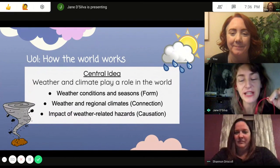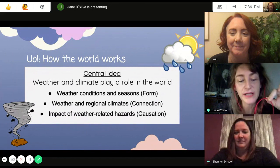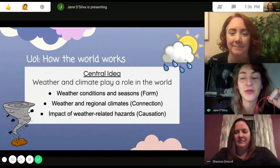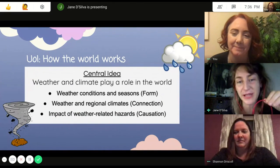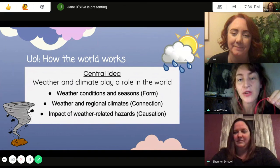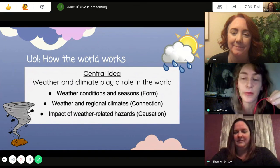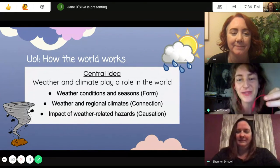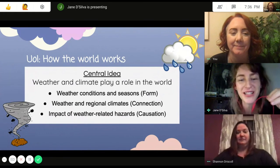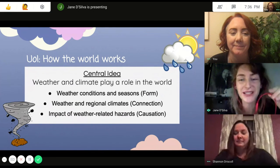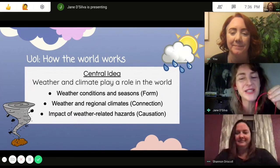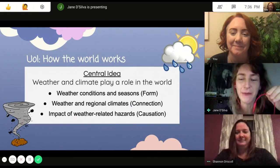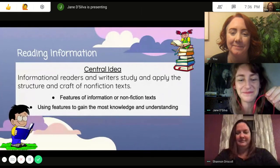Our central idea for how the world works is weather and climate and how it plays a role in the world. This is a transdisciplinary unit, so it's going to incorporate a lot of reading and writing — and there's going to be times when it's hard to tell which subject is being taught because they're going to be crossing over into multiple subjects.